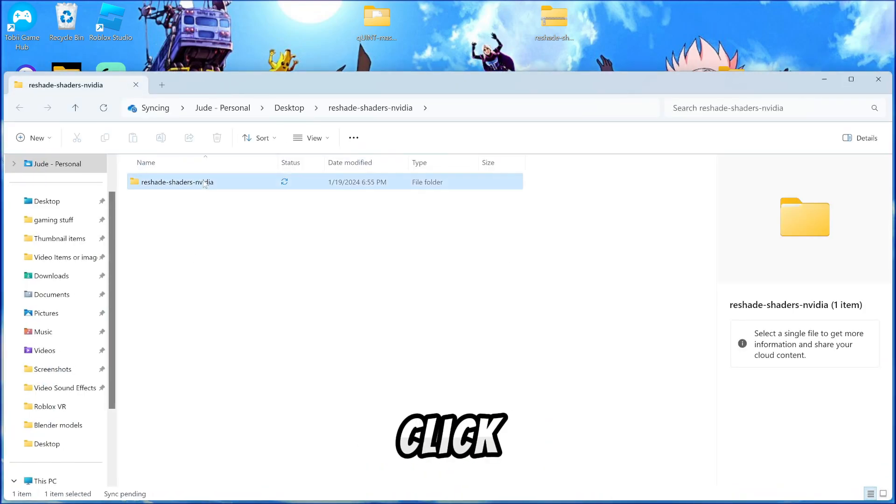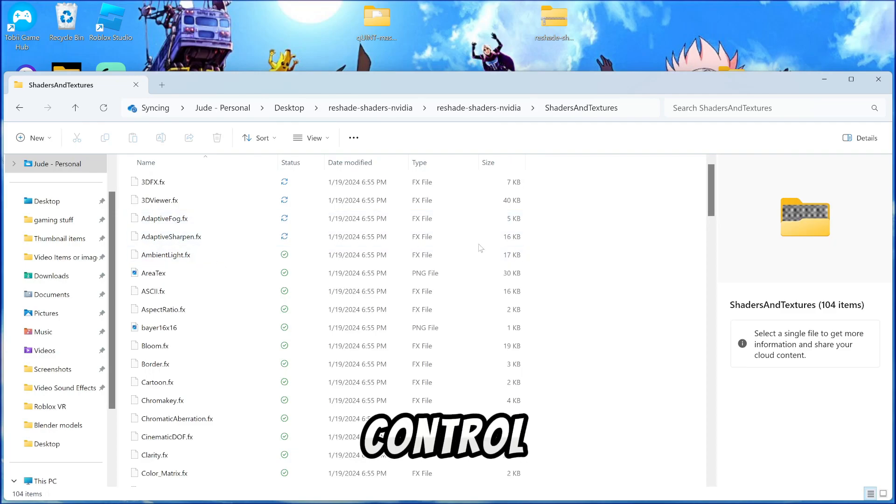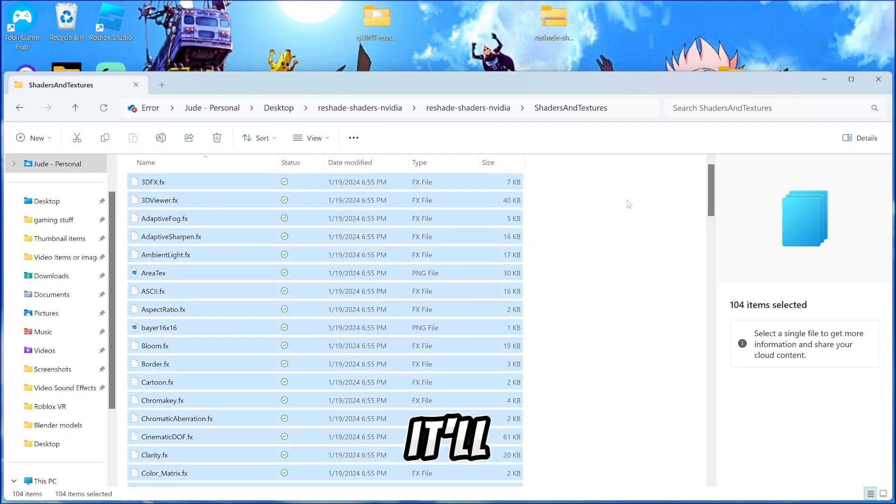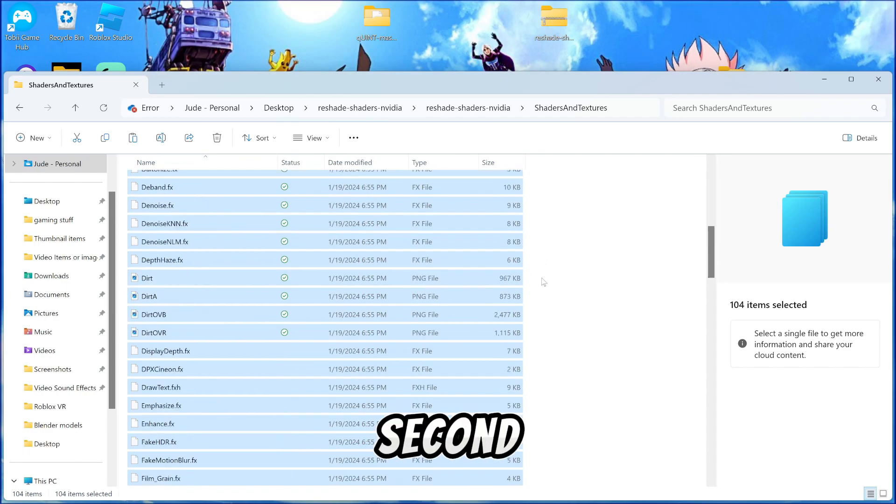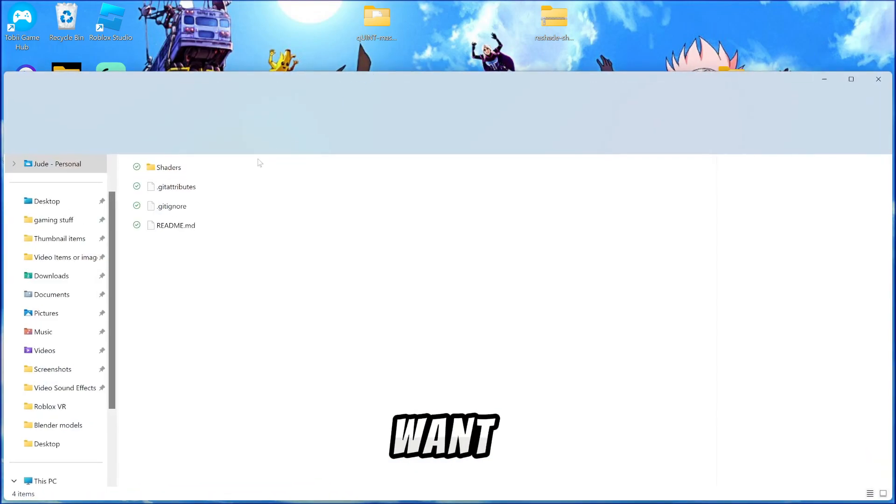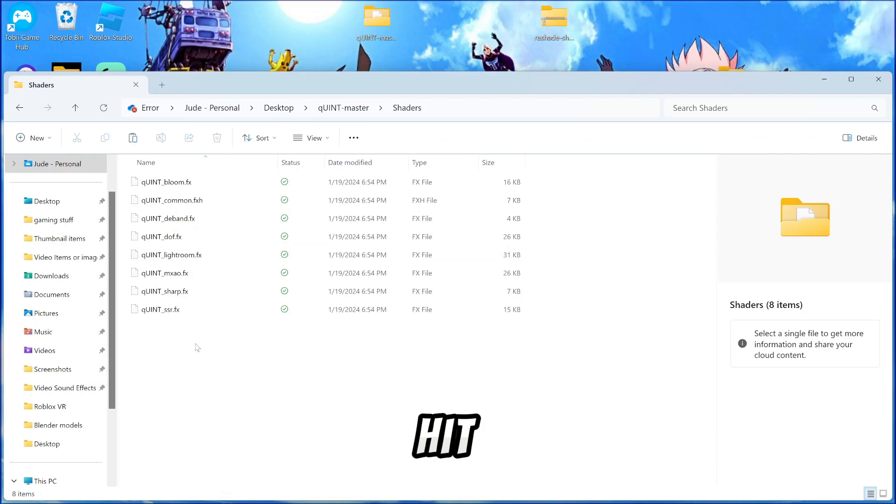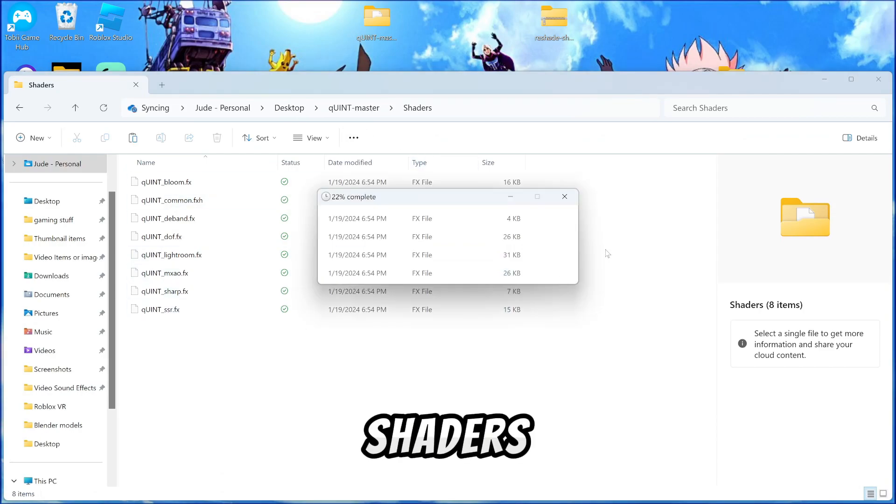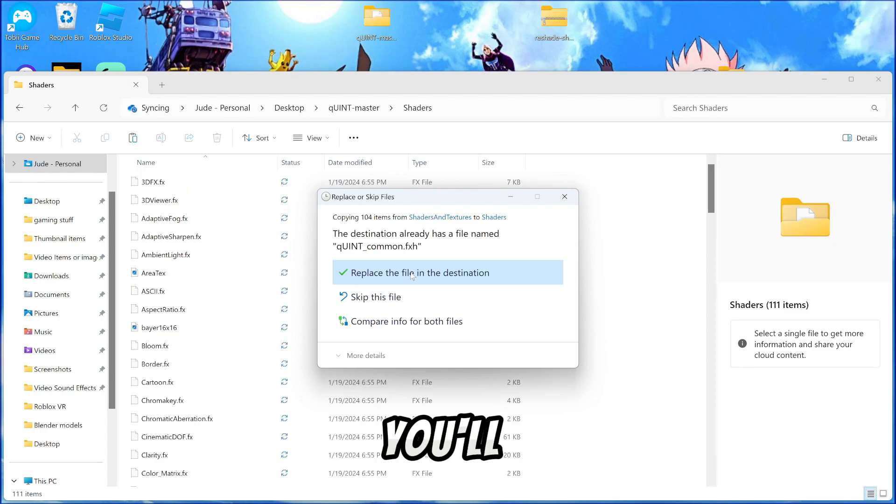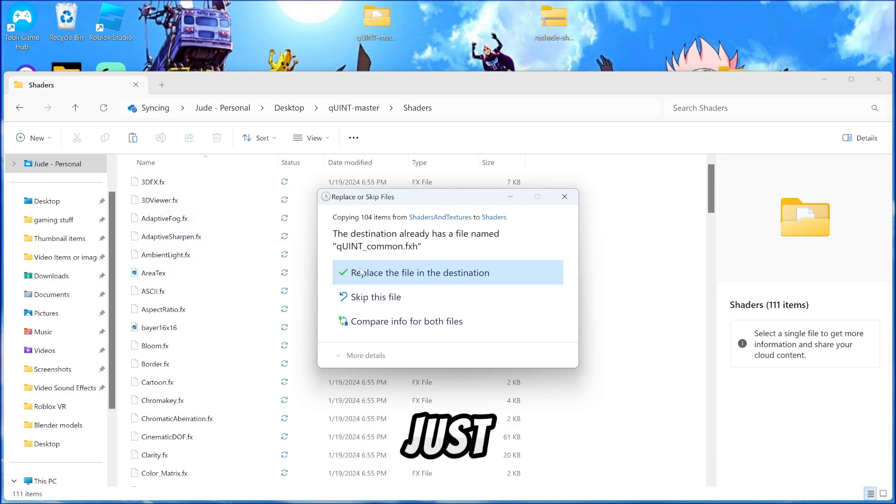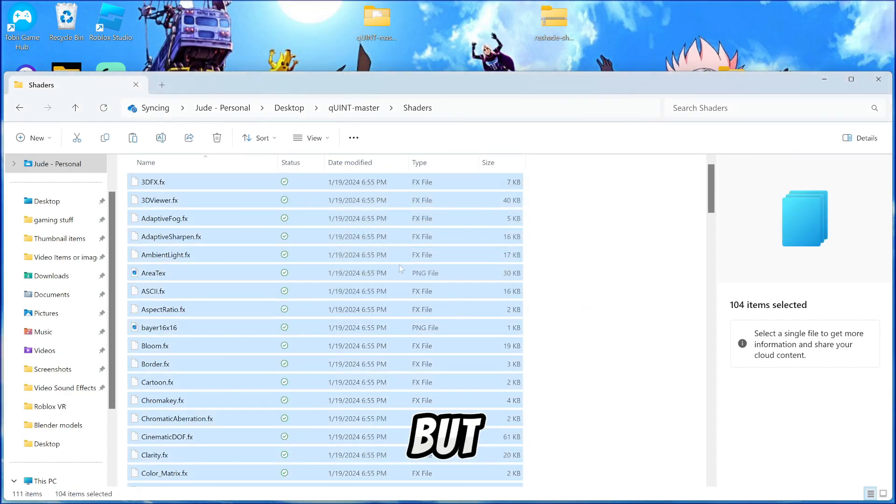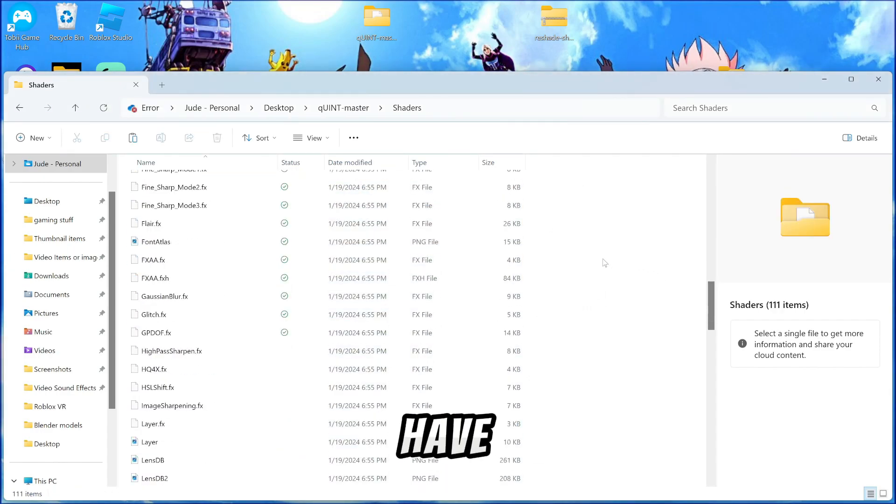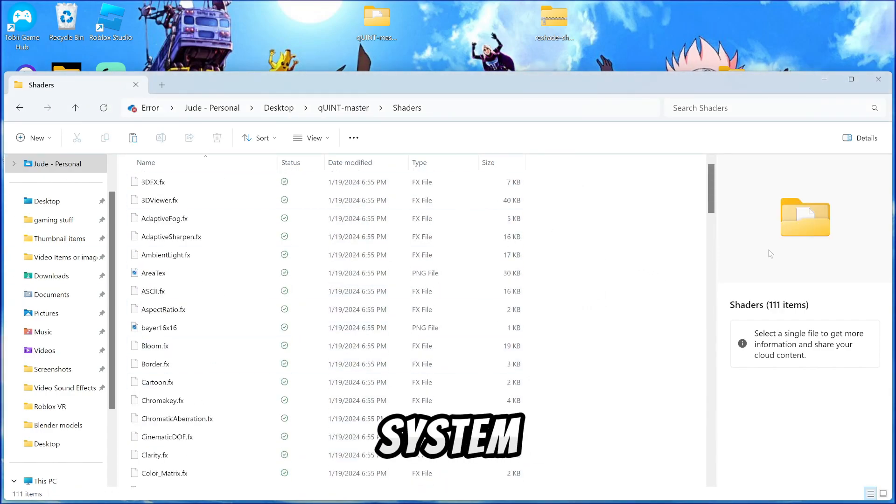So from here, you want to click on the file and then click on shaders. Then you want to hit control A to control C. What this does is it'll copy all of the files. And then from here, you're going to go back over to the second downloaded file and go back into the shader section and hit control V. What this does is it'll put all the shaders, settings, and programs all into it. And then you'll see this replace the file, the Quint Common FXH. Just hit replace this file because that one already exists. And so now you have all the shaders put into the system and into this file.